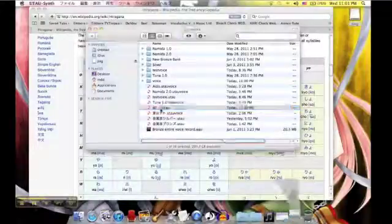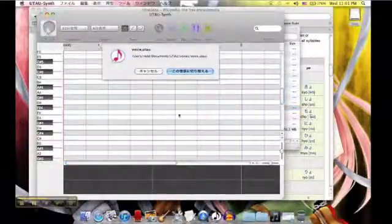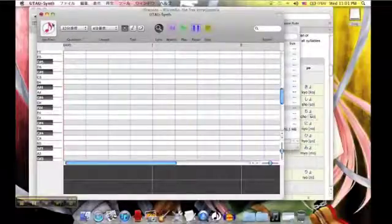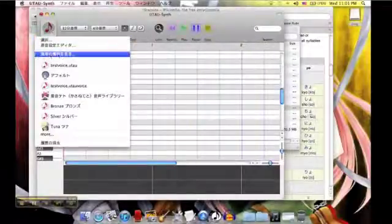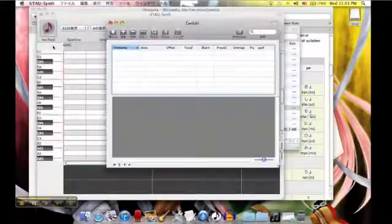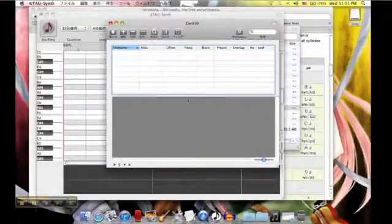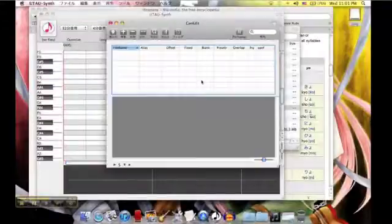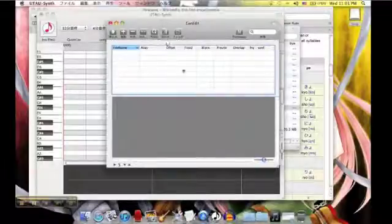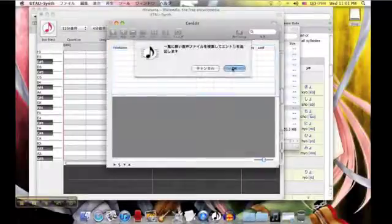Double-click it and it will open in UTAU Synth. We need to go to this link icon right here — click it. It will open this menu. You can also get to this menu by using the shortcut Command-G. We will need to click on this here and it will open all the files within this folder. Click OK.